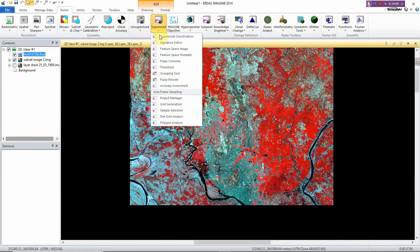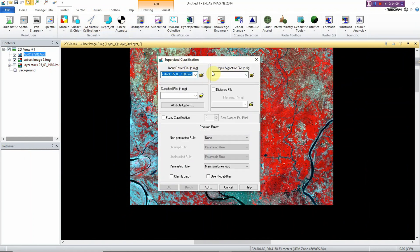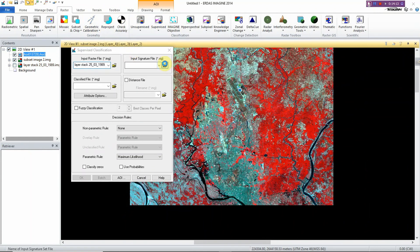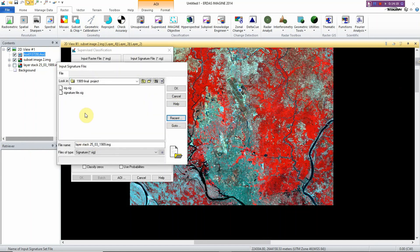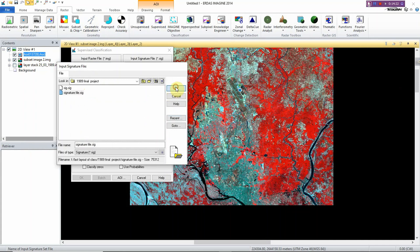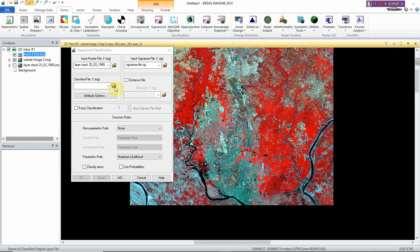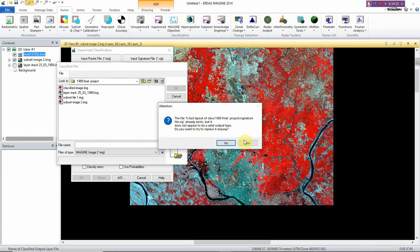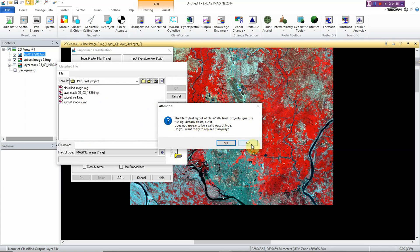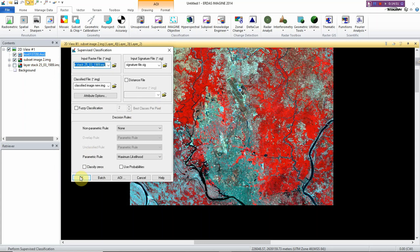Now go to Raster again and click Supervised Classification. A dialog box appears and you need to import the signature file you saved earlier. Click Recent — here is the signature file, click OK. For the classified image output, I'll rename it 'Classified Image'. Click OK.